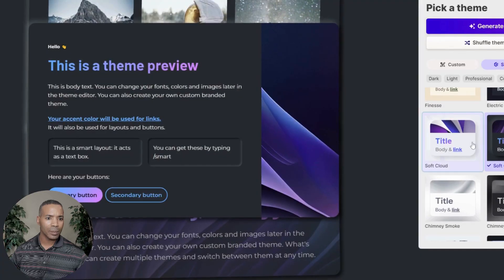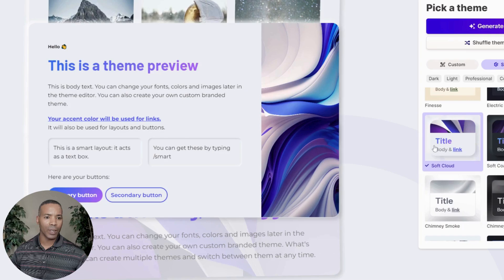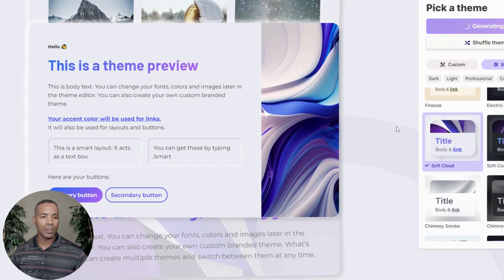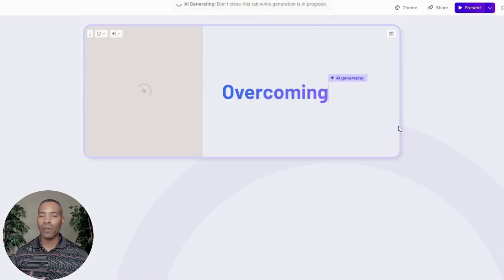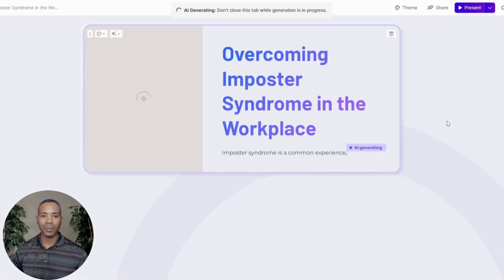You can always click Shuffle Theme to get other options as well. I'm going to go back to the Soft Cloud one — I can see how this button's going to look. I'll click Generate, and now it's going to use that theme and AI to generate this presentation for me.